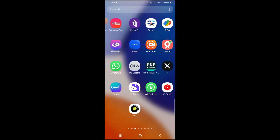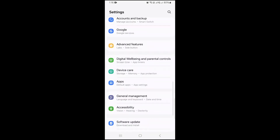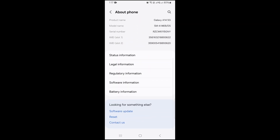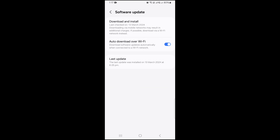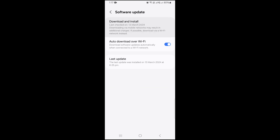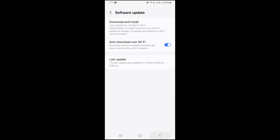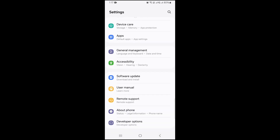Next, go to Settings again, scroll down and click on About Phone. At the bottom you can see the Software Update option — just tap on it, click on Download and Install to download all the latest updates. My phone is already up to date, but if you find any updates, simply install them.